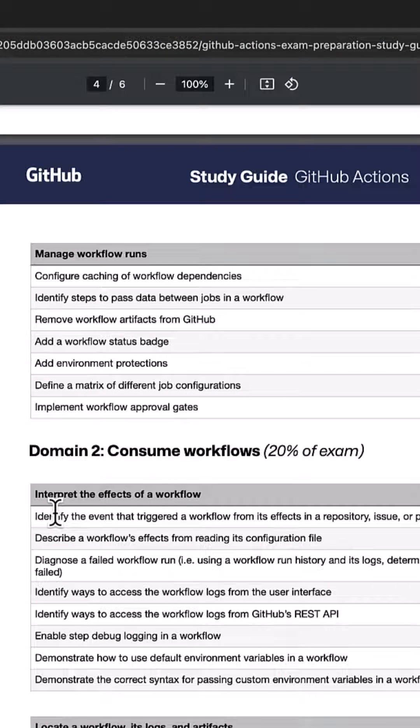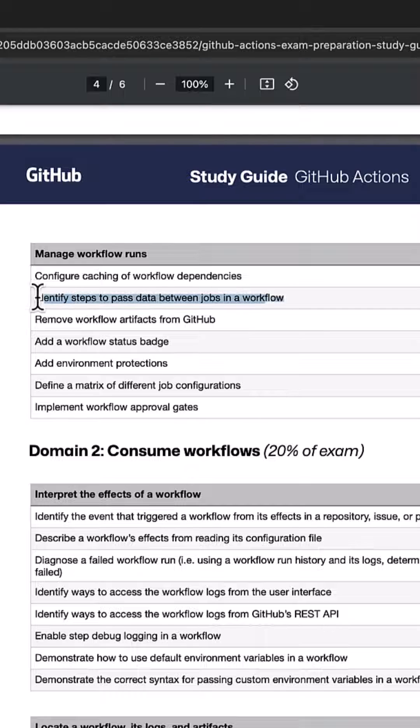Now let's look at this demo: identify steps to pass data between jobs in a workflow. We're going to create two jobs. The first job will create a file and write some data in the file, and the second job will read that file.